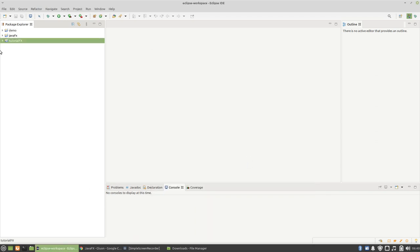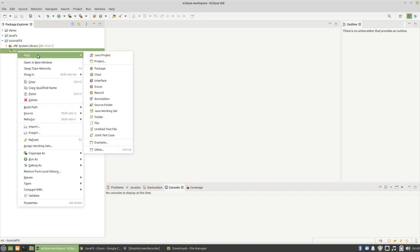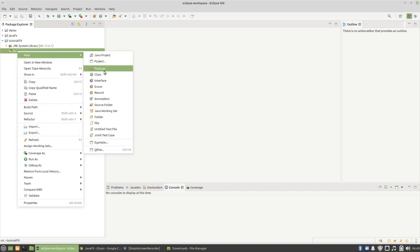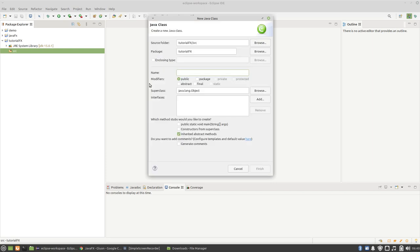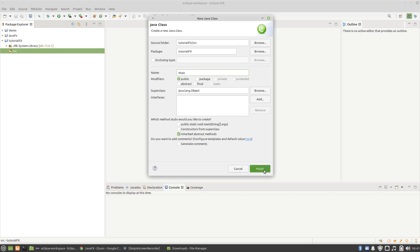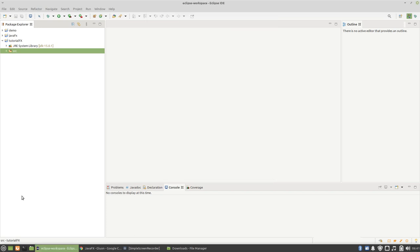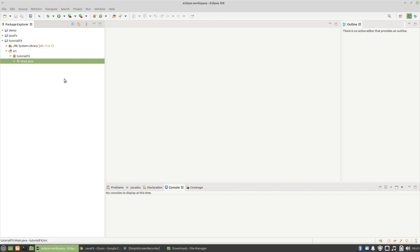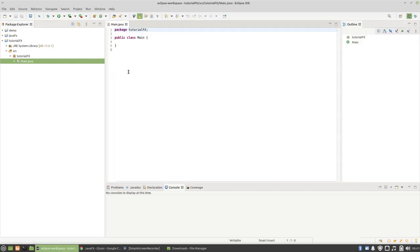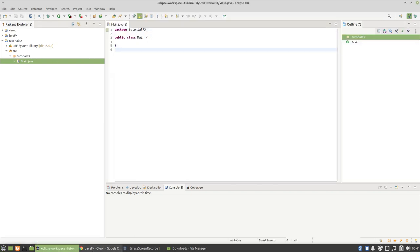We're going to go to the source folder and I want you to create a main class. So that's the main class.